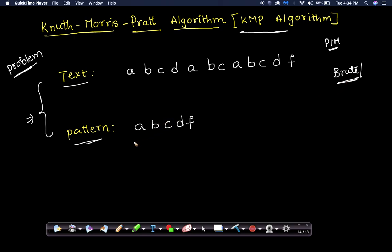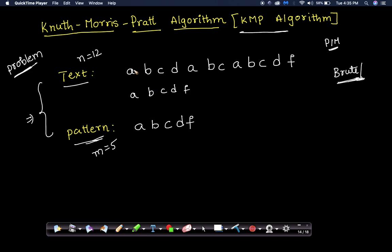In the naive approach, every time we compare each and every character. Let's say the given pattern contains five characters, and the given string contains twelve characters. According to the brute force approach, we start from the starting index of the string and compare: a matches a, b matches b, c matches c, d matches d, but the last character a mismatches f.